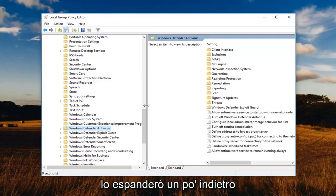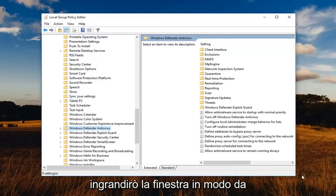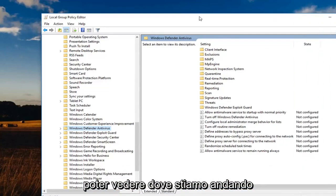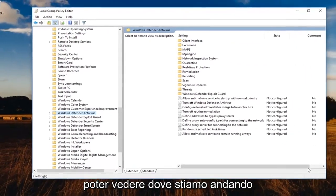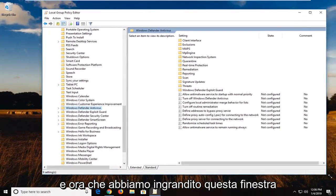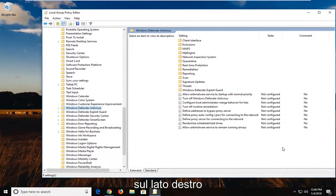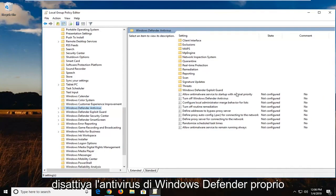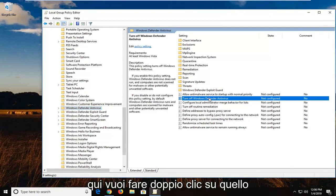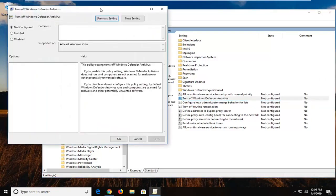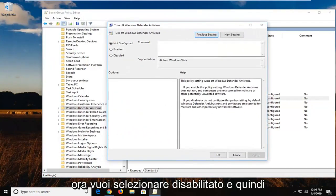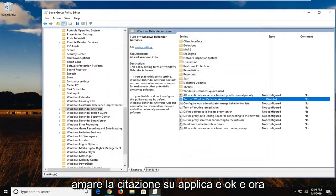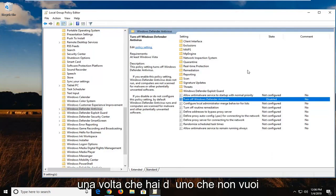So even though there's multiple ones here, we're going to select the Windows Defender Antivirus. I'm going to make the window a little bit bigger so we can see where we're going. And now that we've made this window bigger, on the right side there should be something that says turn off Windows Defender Antivirus right here. You want to double click on that. Now you want to select disabled, and then left click on apply and OK.